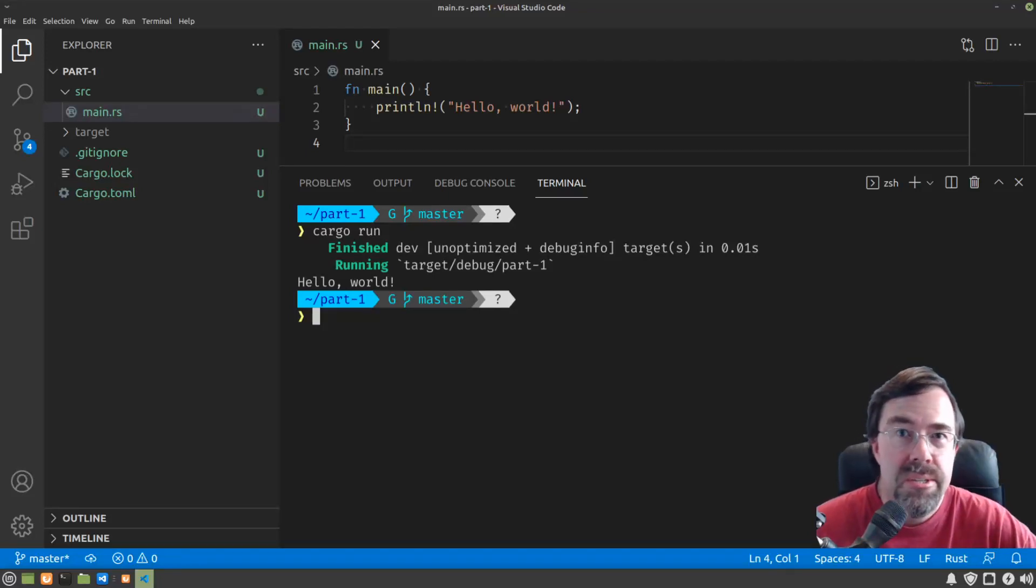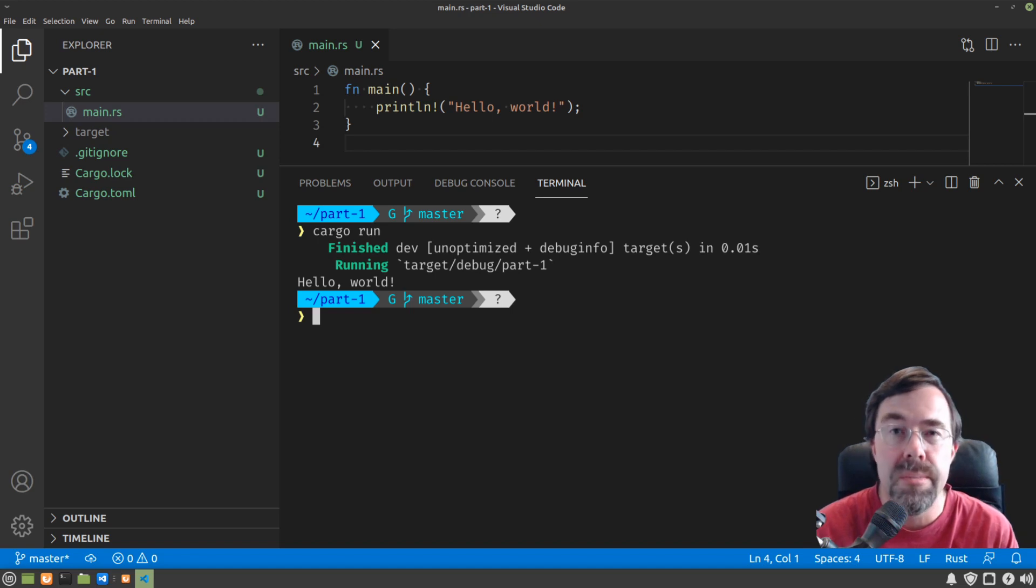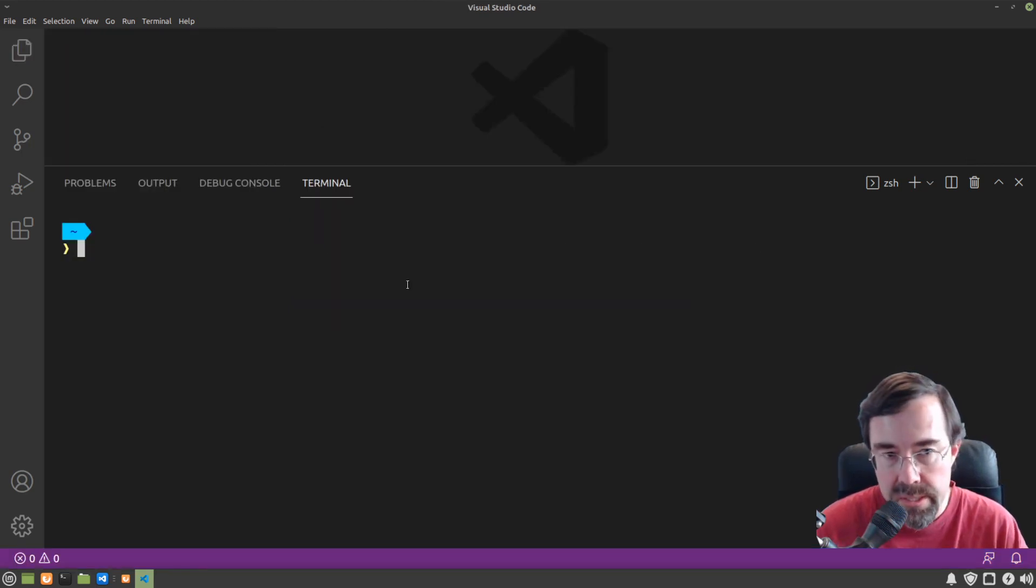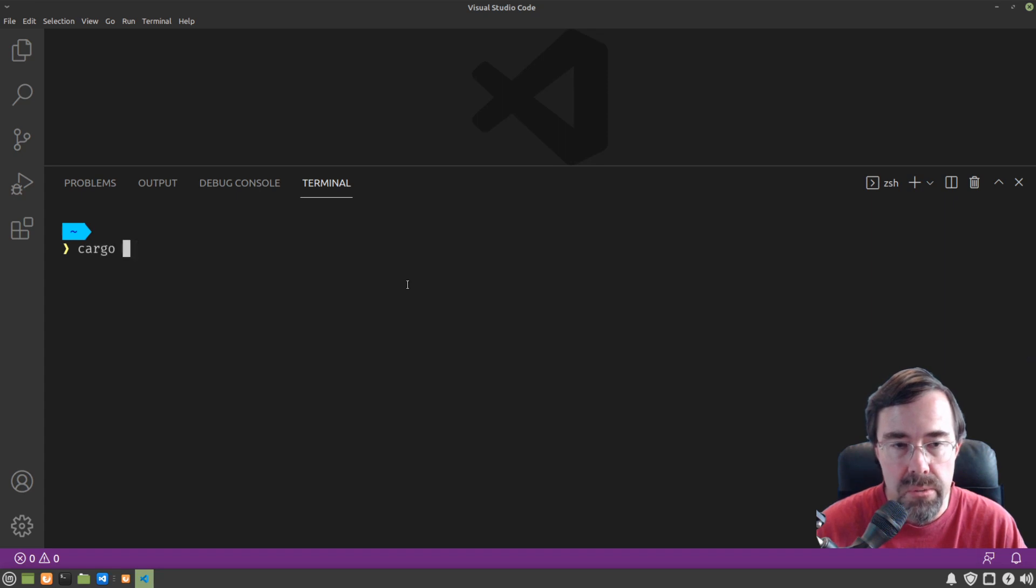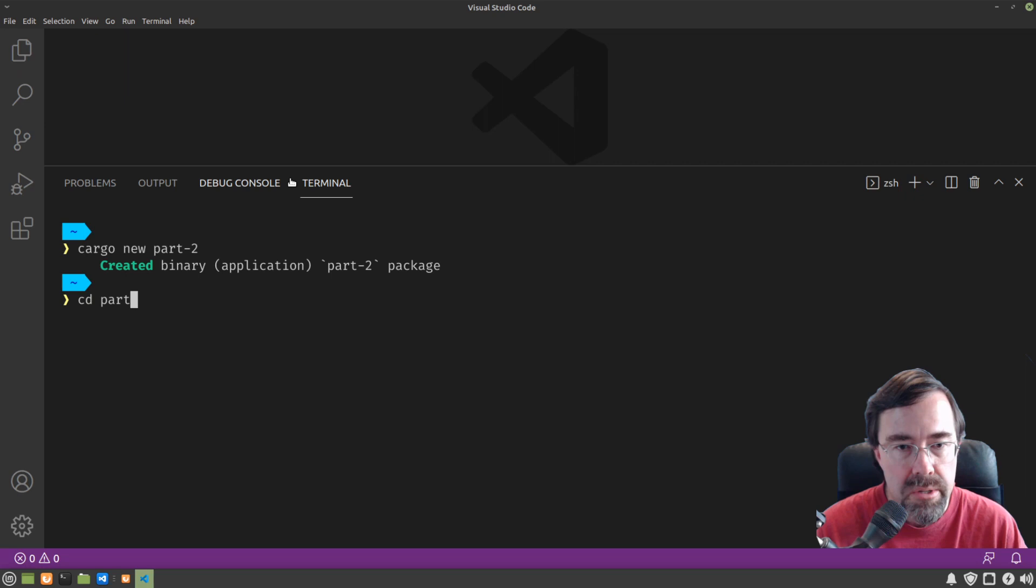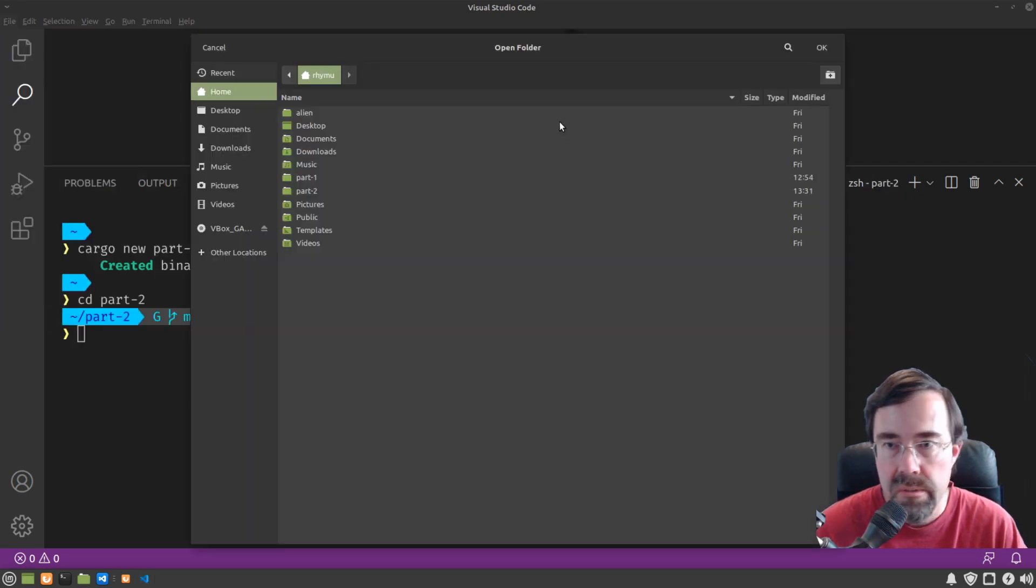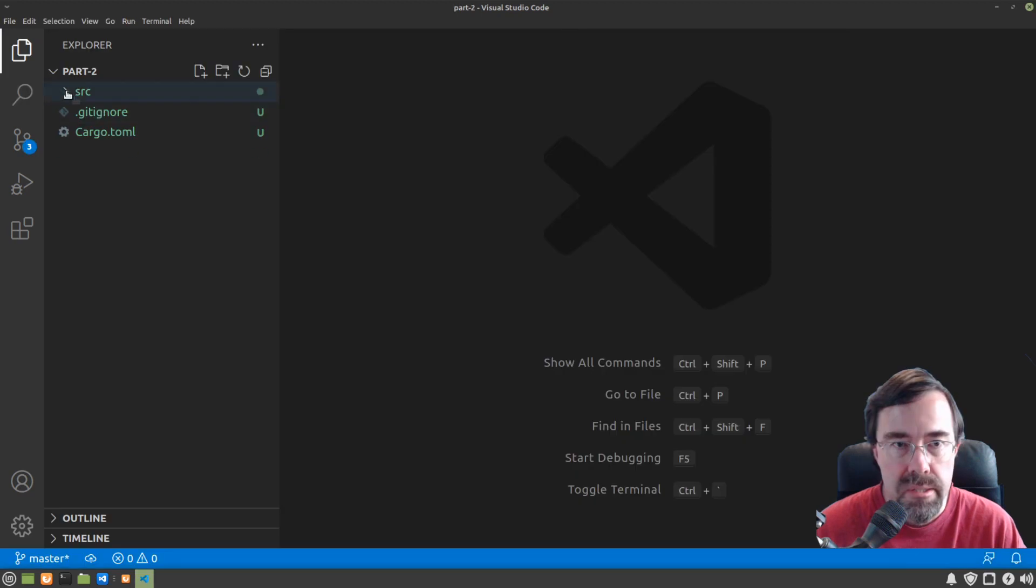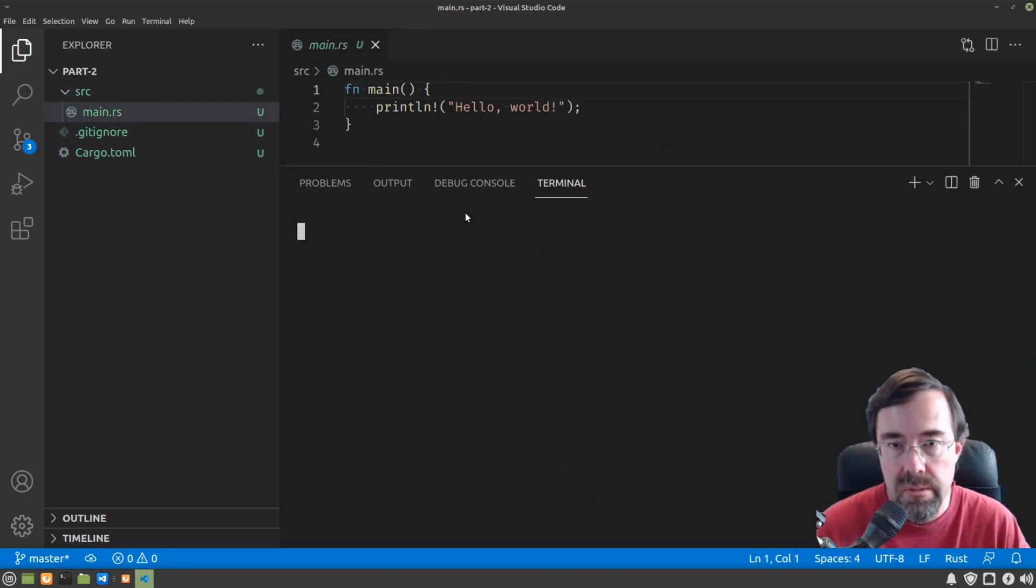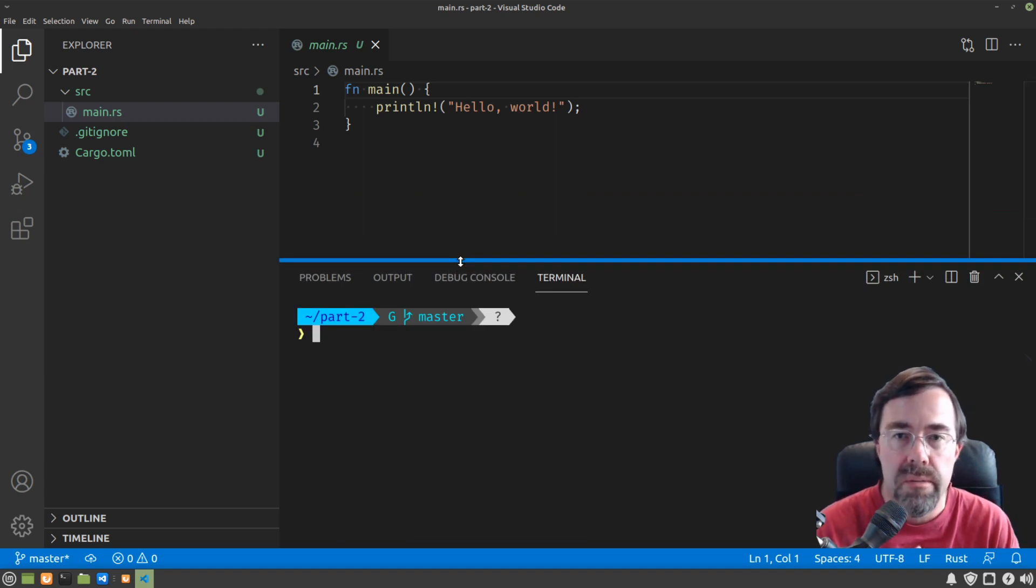Welcome back to my Introduction to Rust series. This is Raimu and in this video I'm going to be covering functions and modules. We're going to start off with Part 2 where we left off on Part 1, so we'll do a cargo new Part 2 this time, CD to Part 2, open that folder and we're back to where we were at the end of Part 1.